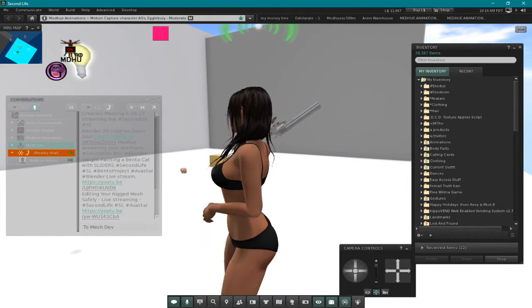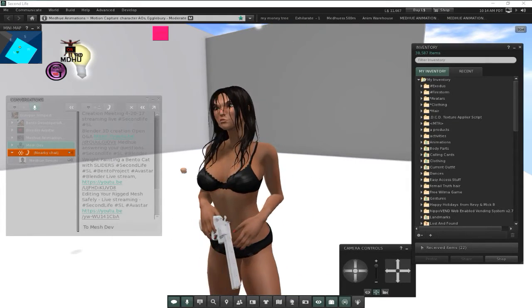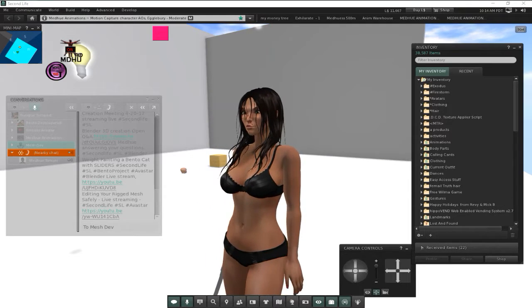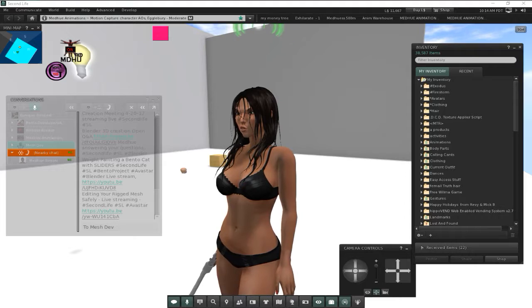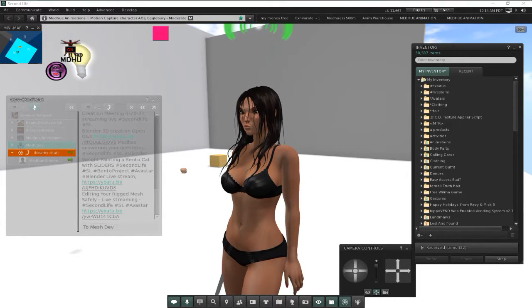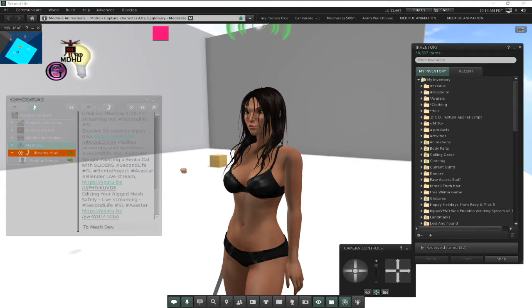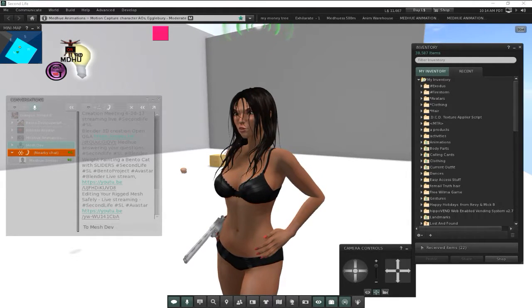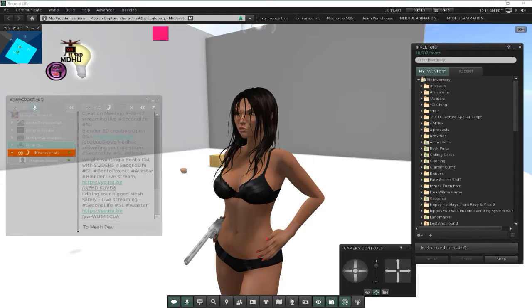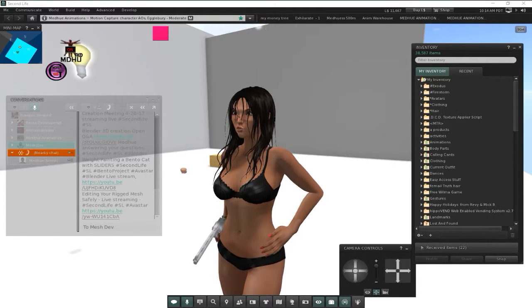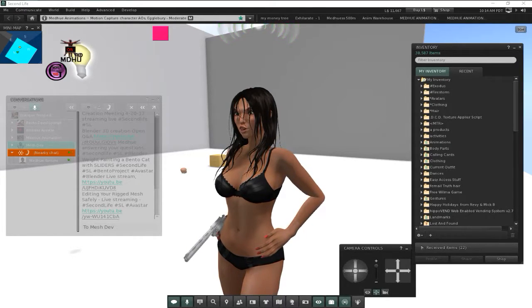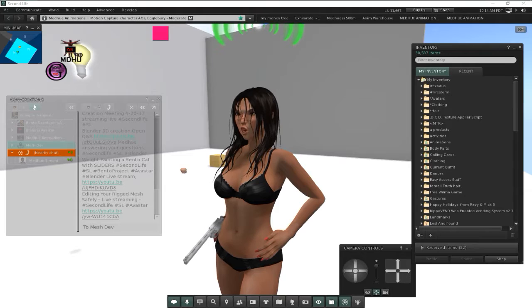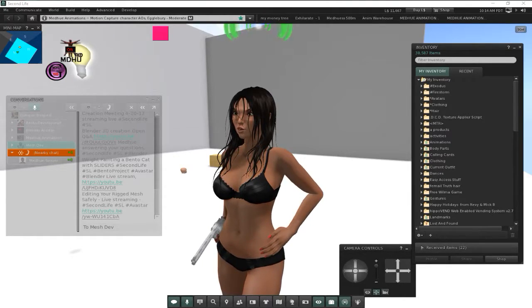We are live again. Having some errors. Looking for my livestream so I can post the links. Talking about Maya, converting a bento head created in Maya.